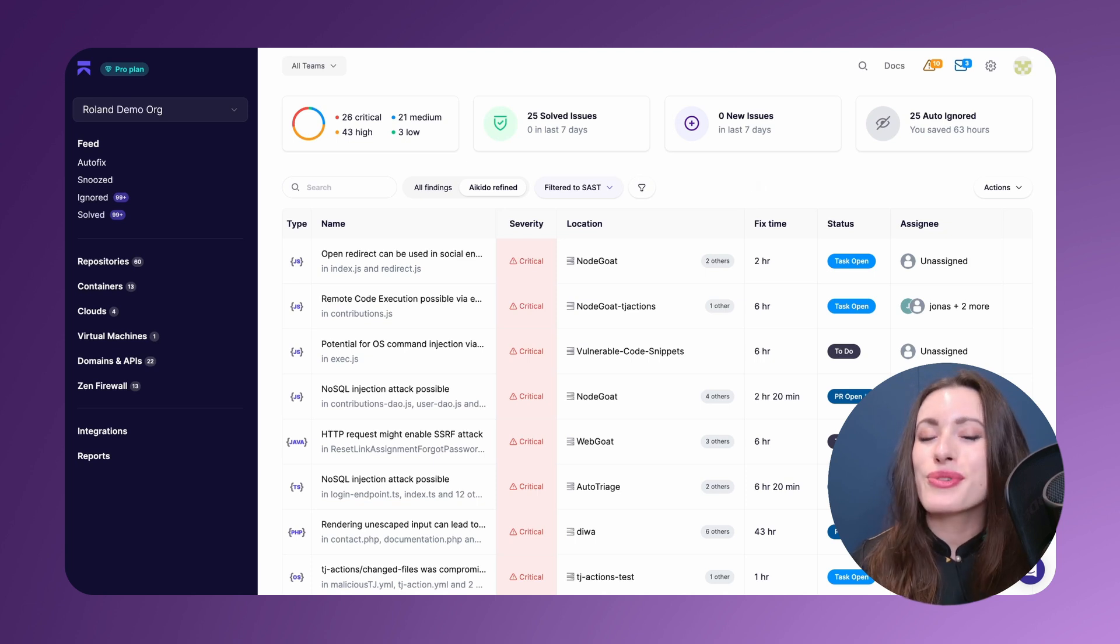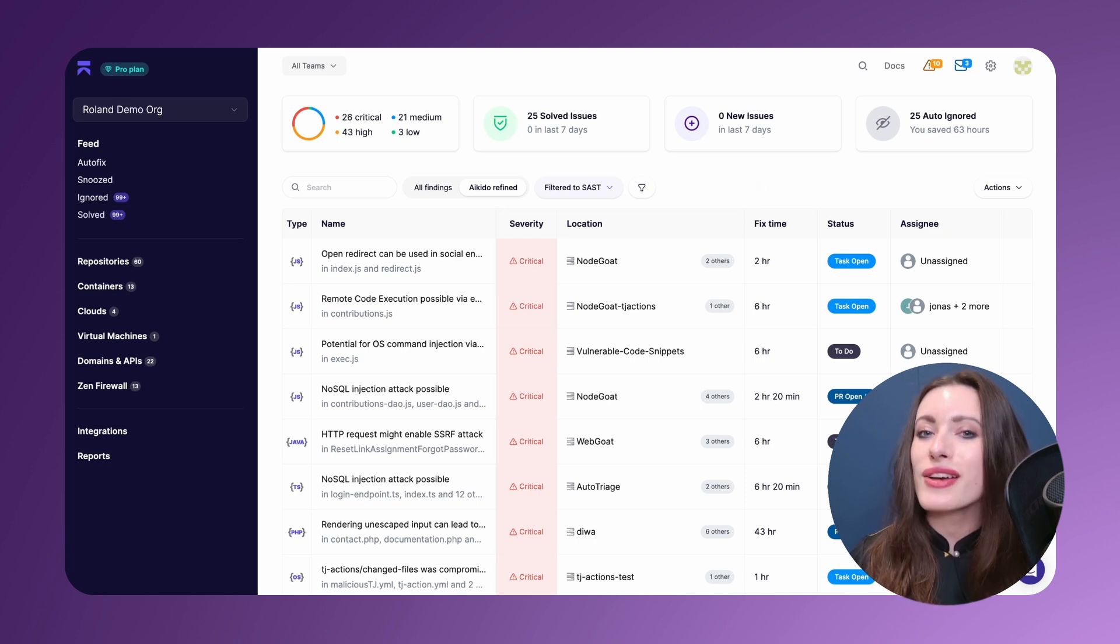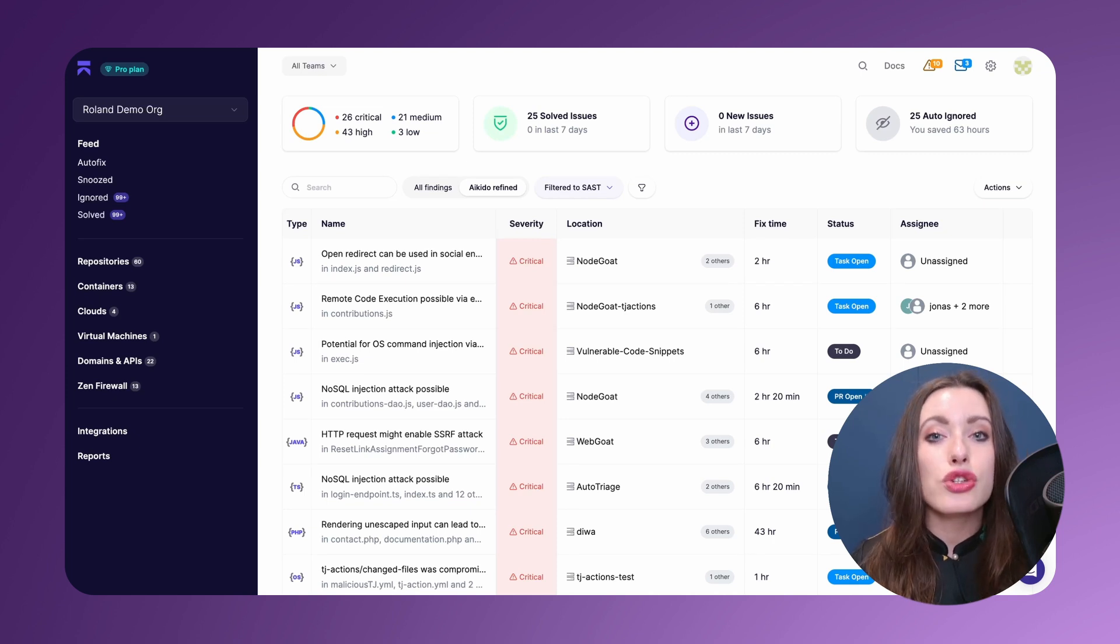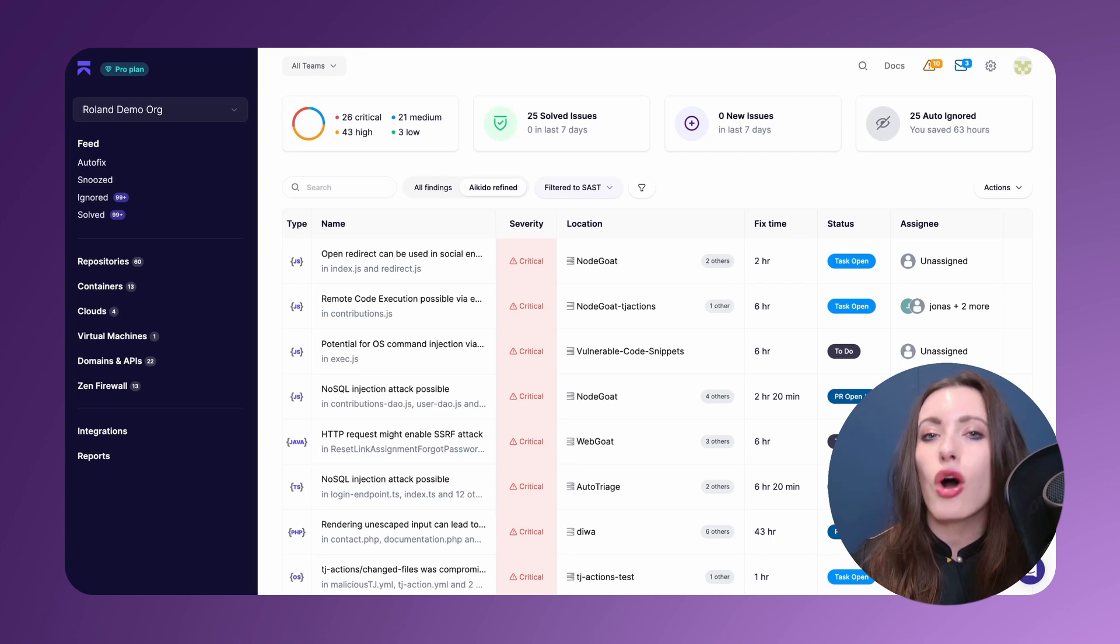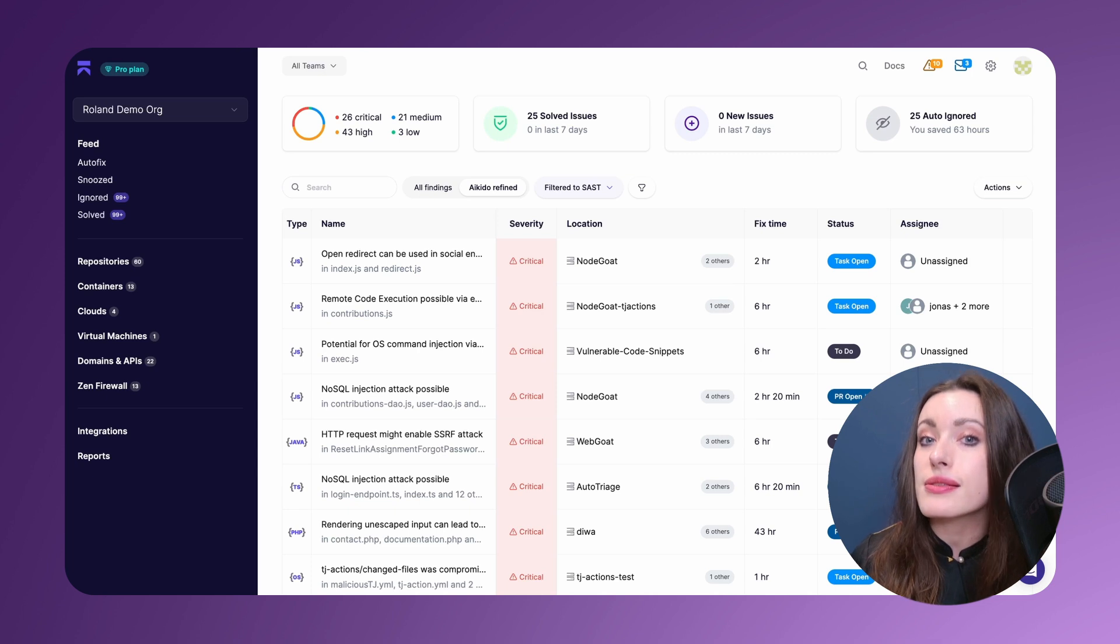Now Aikido always reduced noise throughout the different CVEs that it detected, but in the last months we've gone to extra lengths to improve upon this noise reduction and offer you even more clarity in the way that we rank things according to criticality.